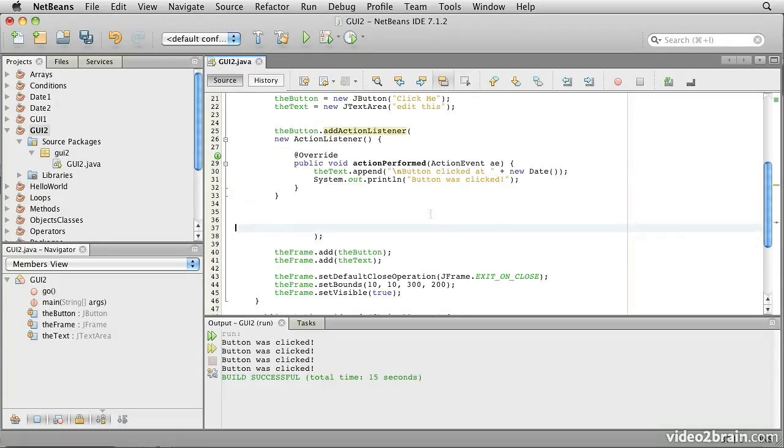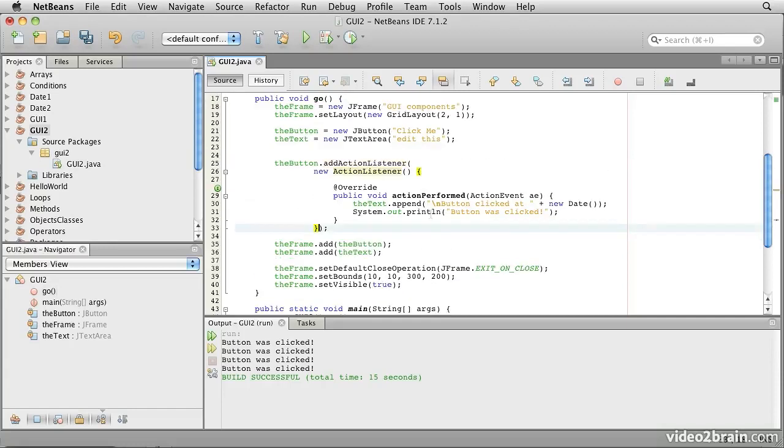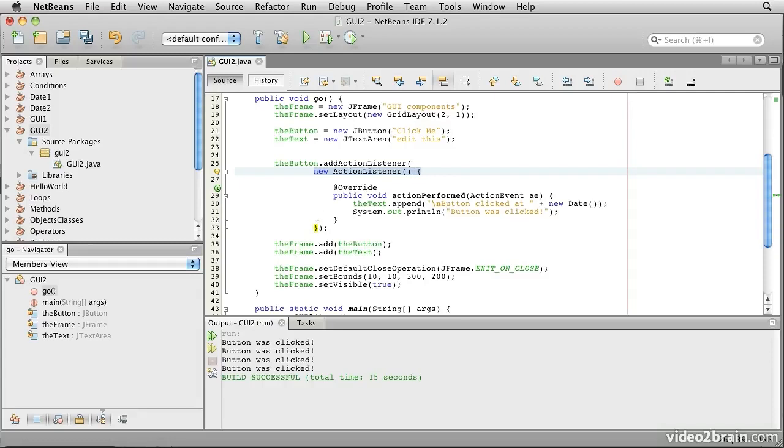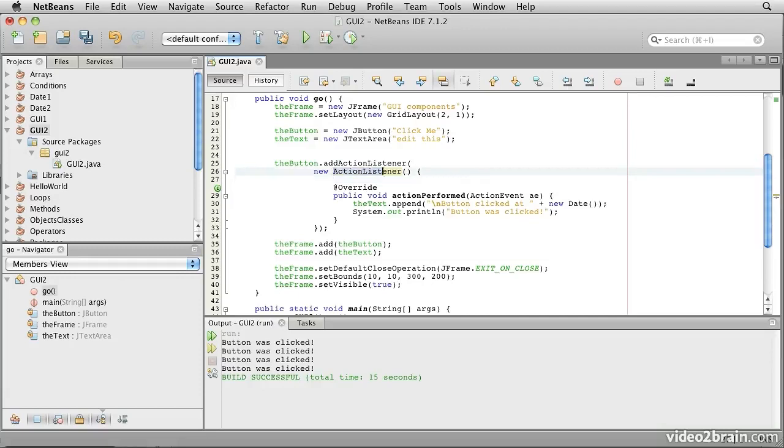And then I'm going to cut this out of here and embed it in here. Now, it wants a little reformatting and clean it up. But now what we have is we have this NewActionListener parentheses, and there's the opening parentheses, there's the matching closing parentheses. And we're actually creating an instance of an unnamed class that implements action listener right here as the immediate argument to this method.